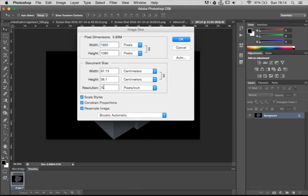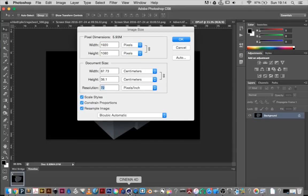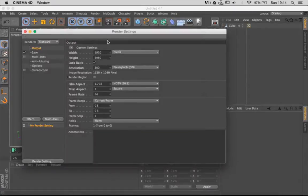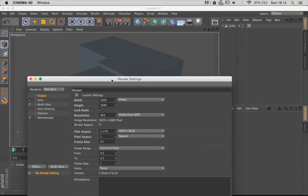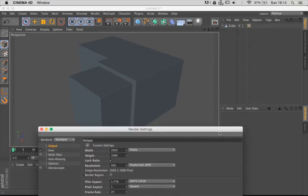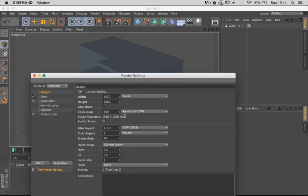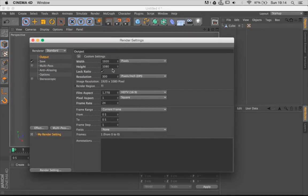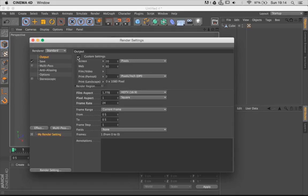So what just happened there? Basically, whatever you see on the screen can never exceed 72 DPI. That's called screen resolution. So you only talk about DPI when you want to print your images. Regardless of how many DPI you specify in Cinema, screen resolution remains screen resolution.